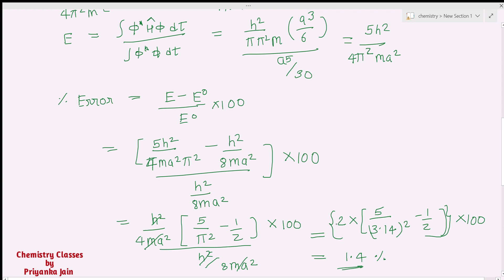In this way you can solve this type of question. I have tried to complete this question in a detailed and simplified manner. For more solved questions and various aspects of quantum mechanics, please go through our playlist. If you like this video, please share it, subscribe to the channel, and leave a comment. Thank you.